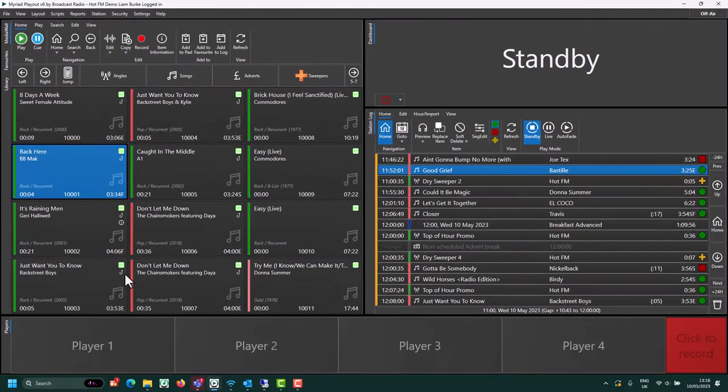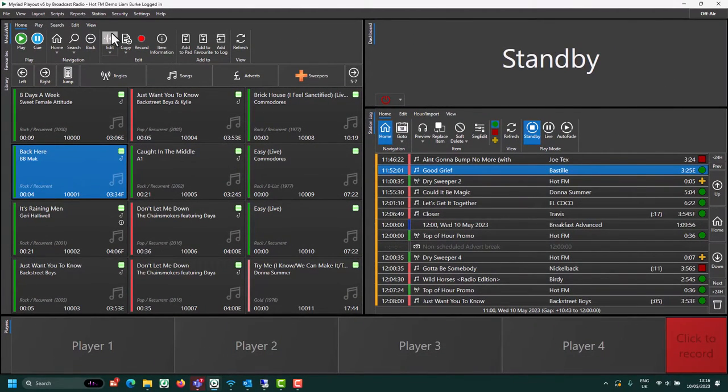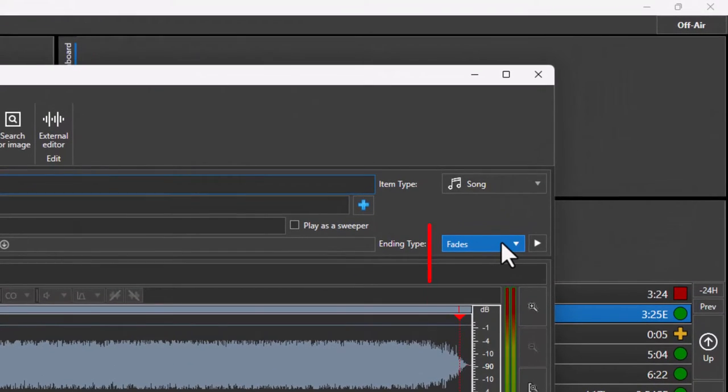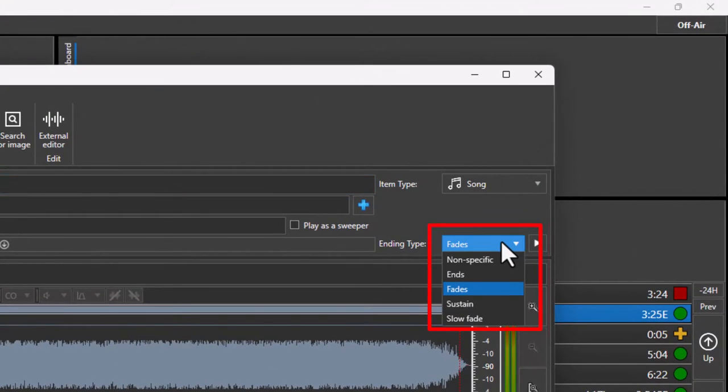If you wish to edit this, you select an item you want to edit, click edit, and then choose the ending type from the drop down list.